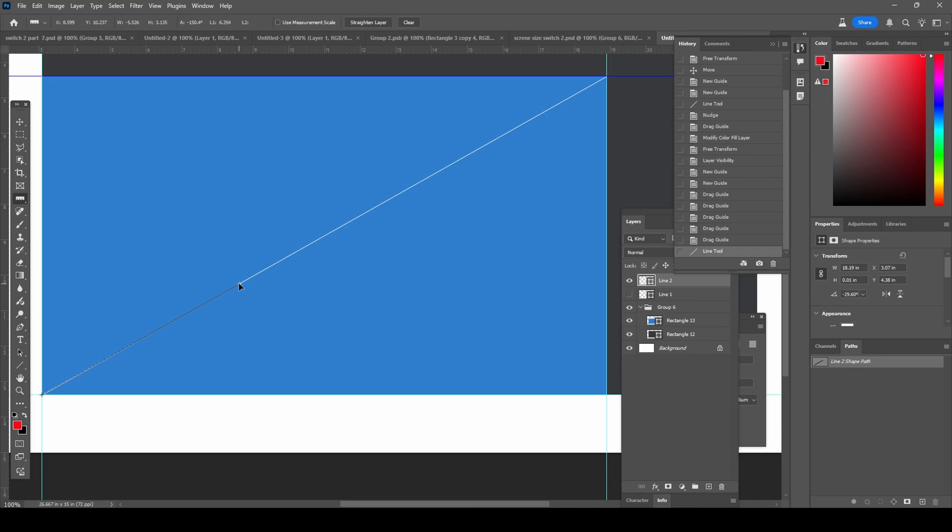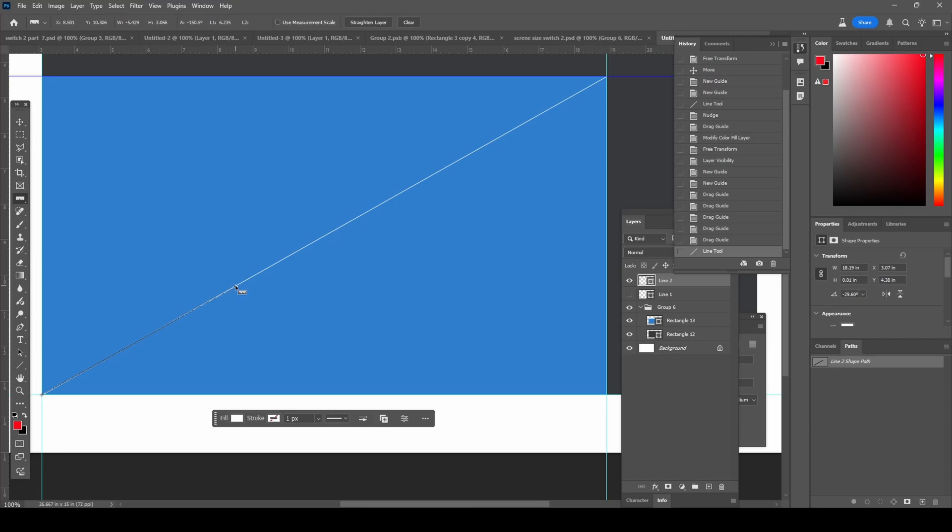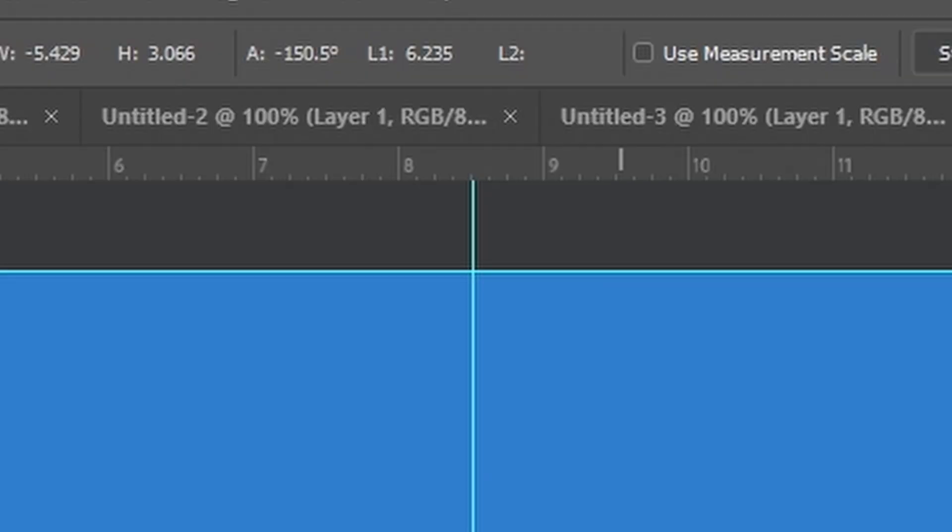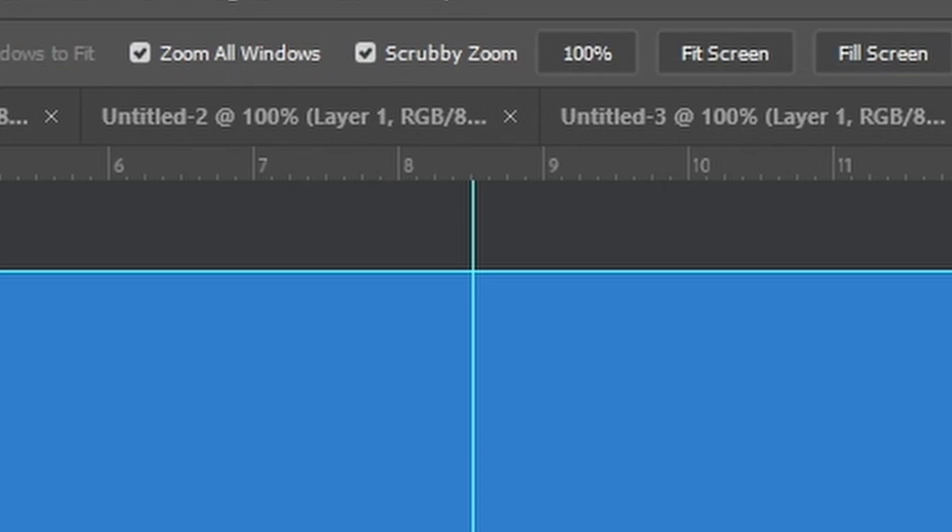which is the size of the original Switch. So I verified it on the nintendo.com website. It says a multi-touch capacitive touchscreen, 6.2 inch LCD screen, 1280 by 720 pixel resolution. So you can see the length there at the top, 6.2. And this is in inches.